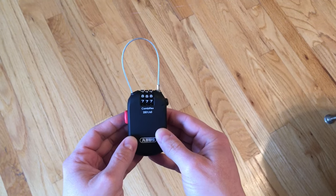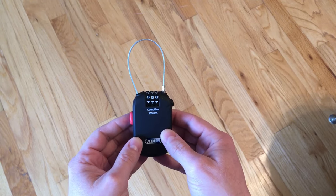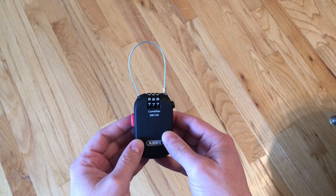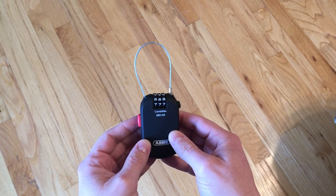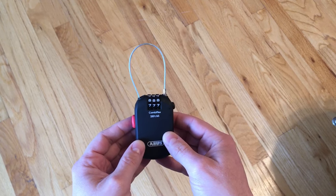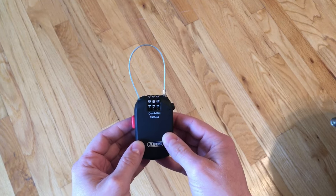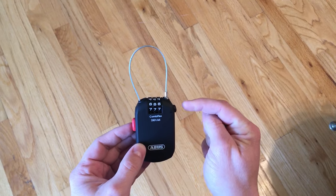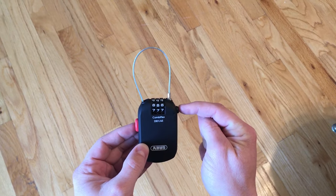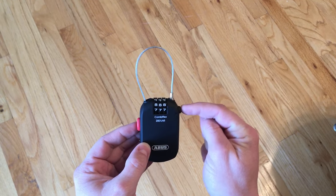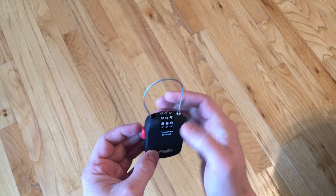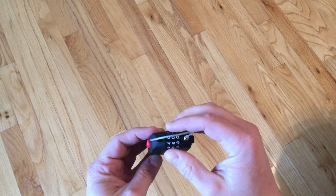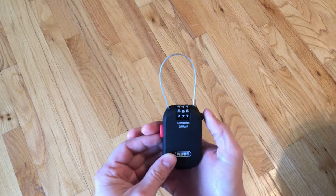This is a short instructional video on how the ABIS CombiFlex 2501-65 works. You can press the black button, it's kind of hard to see, but you press the black button when the right code is entered to open it.